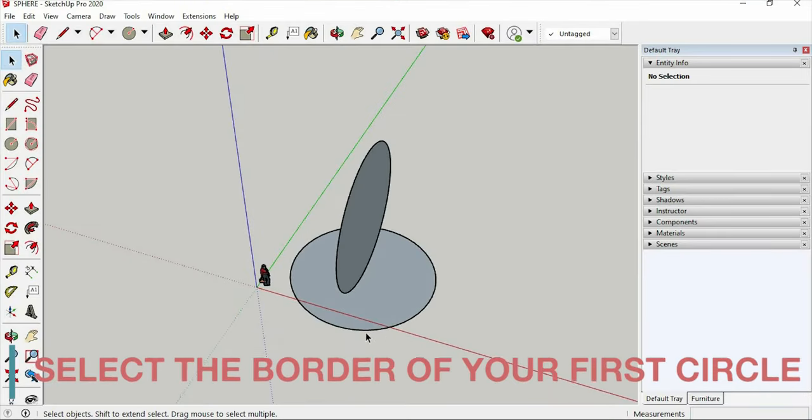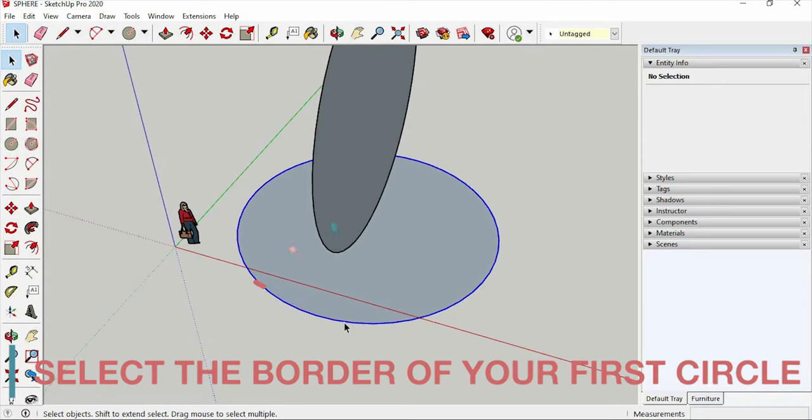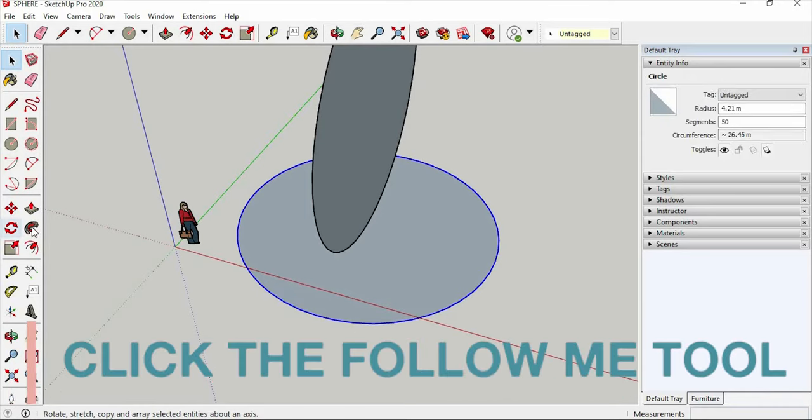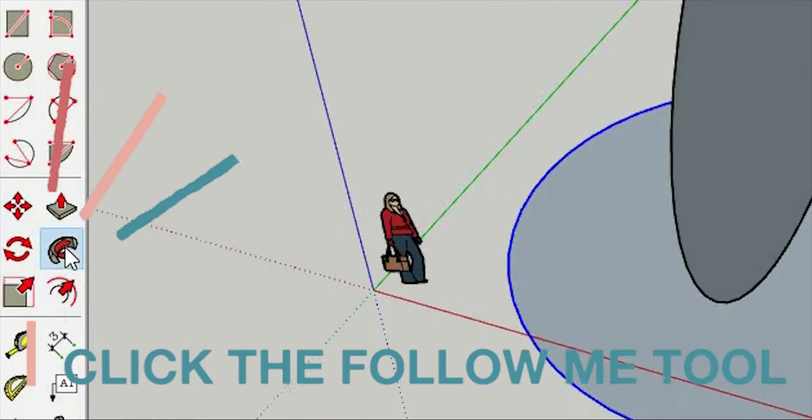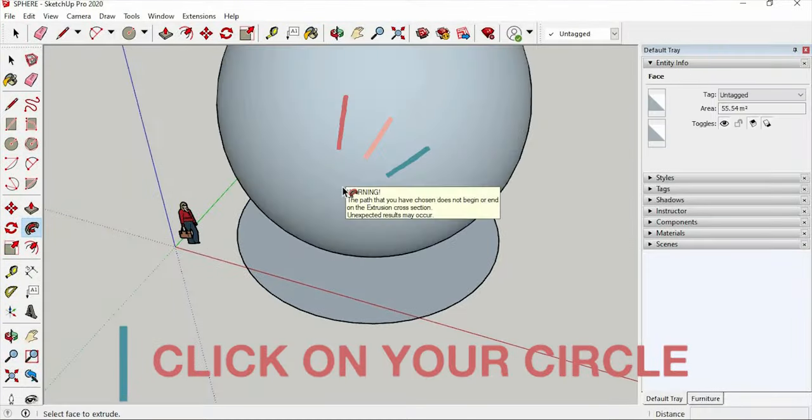And select the border of your first circle using the selection tool. And click the follow me tool. Then click on your circle.